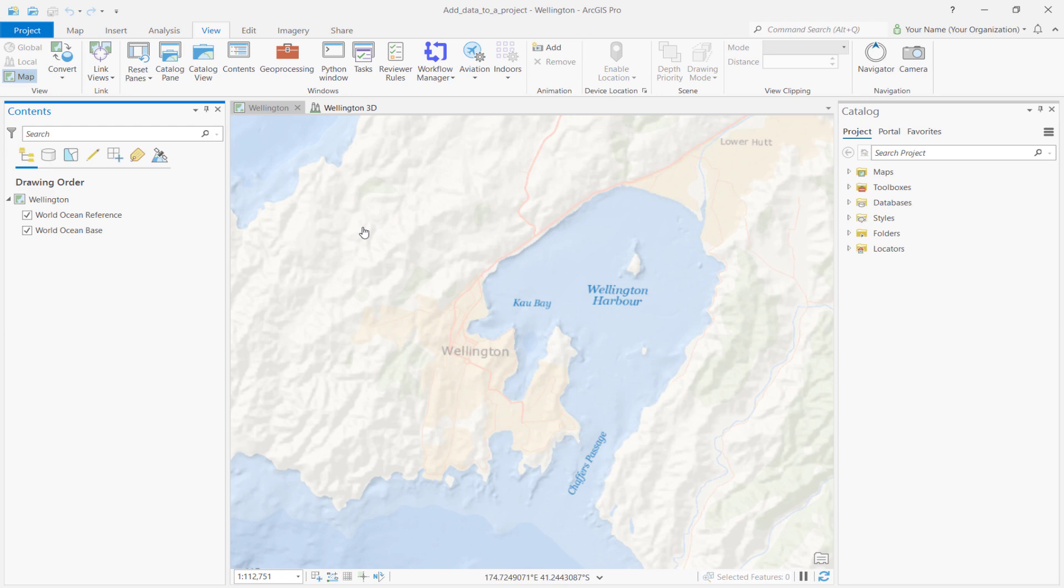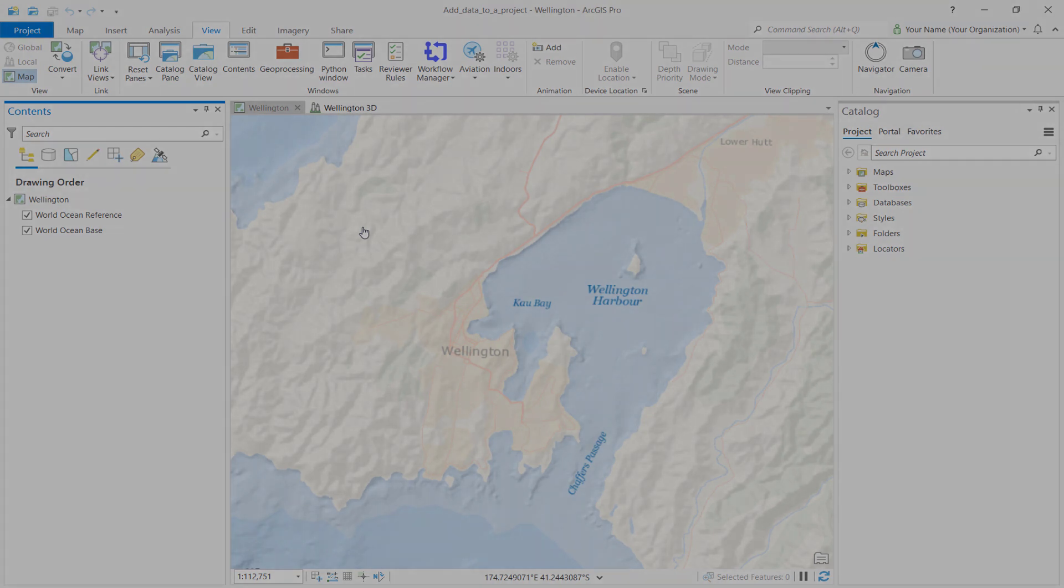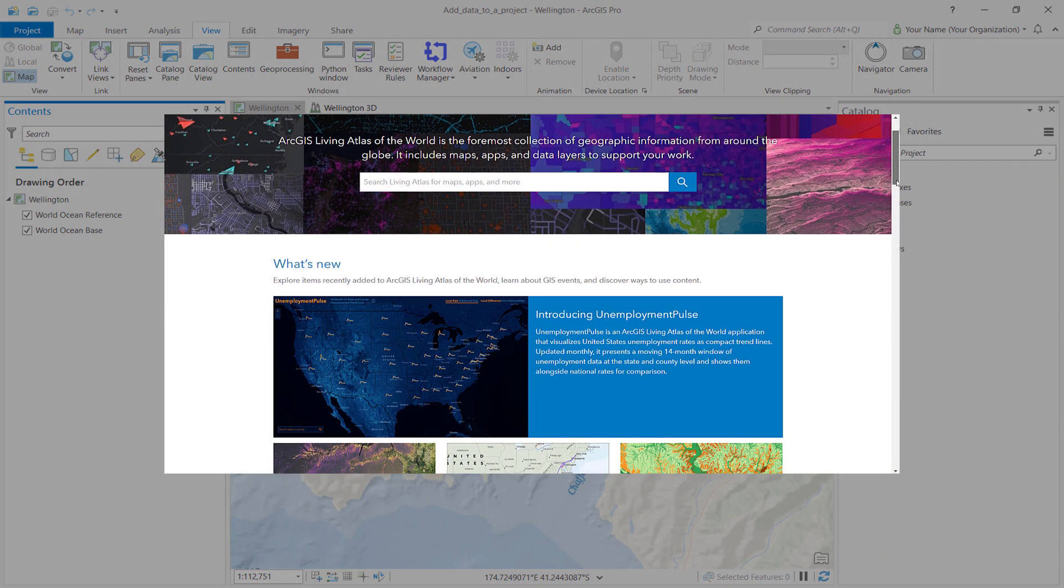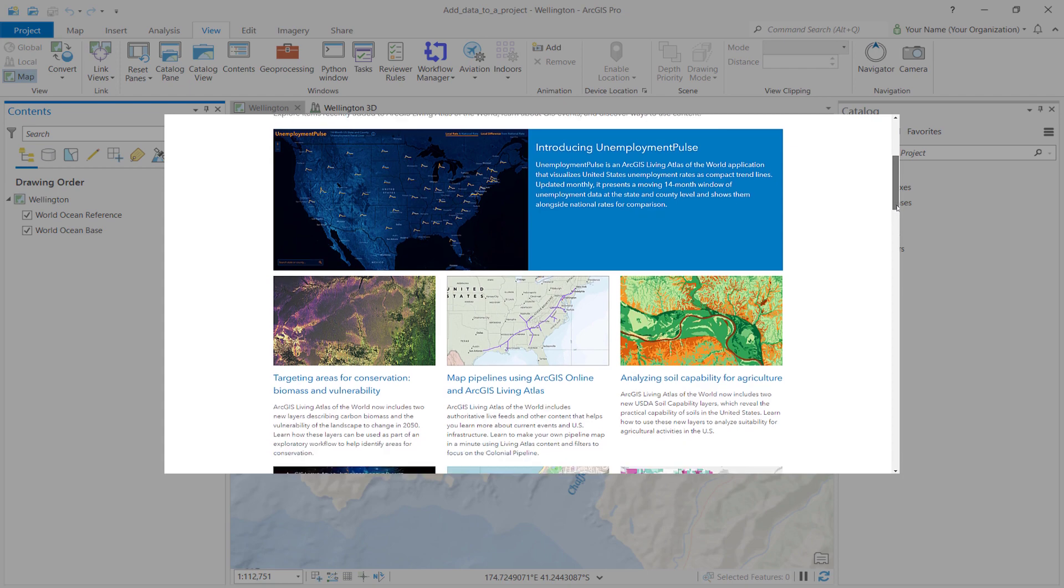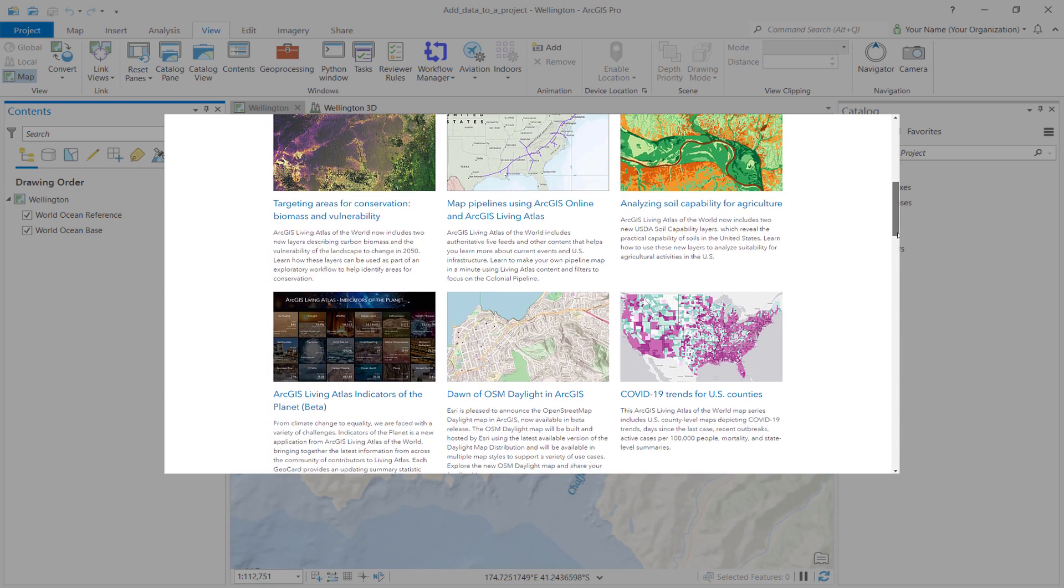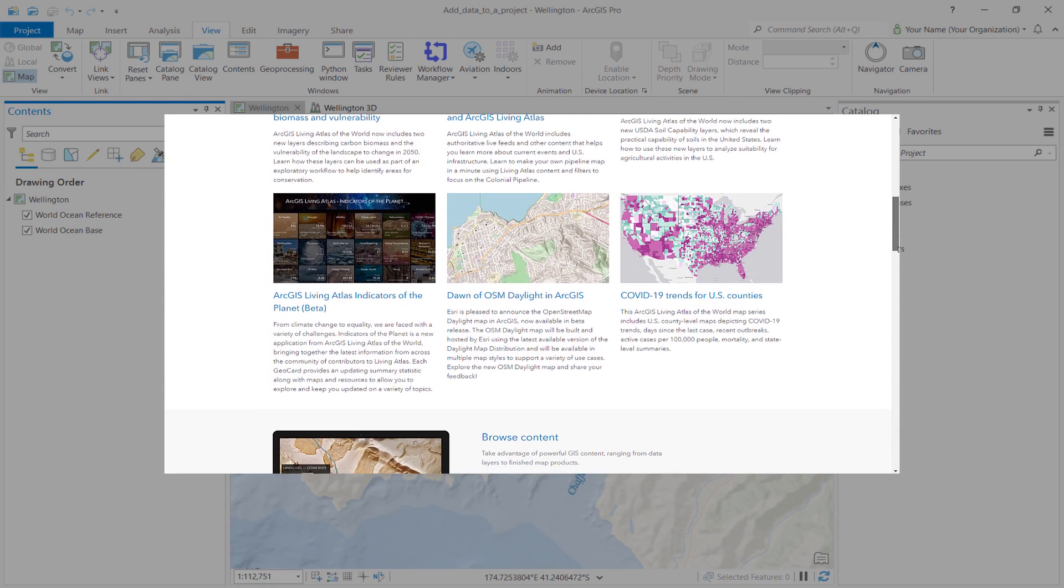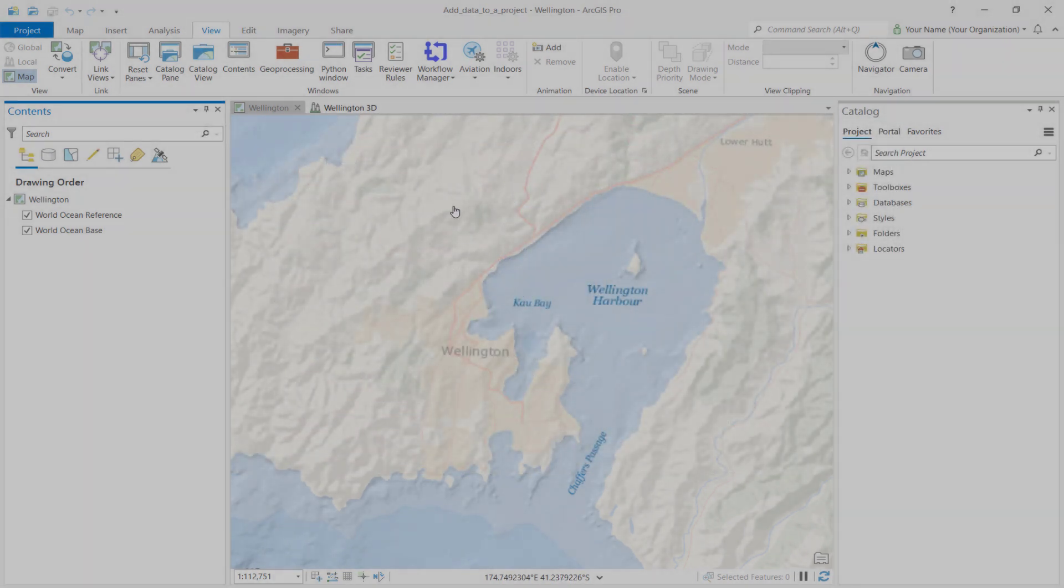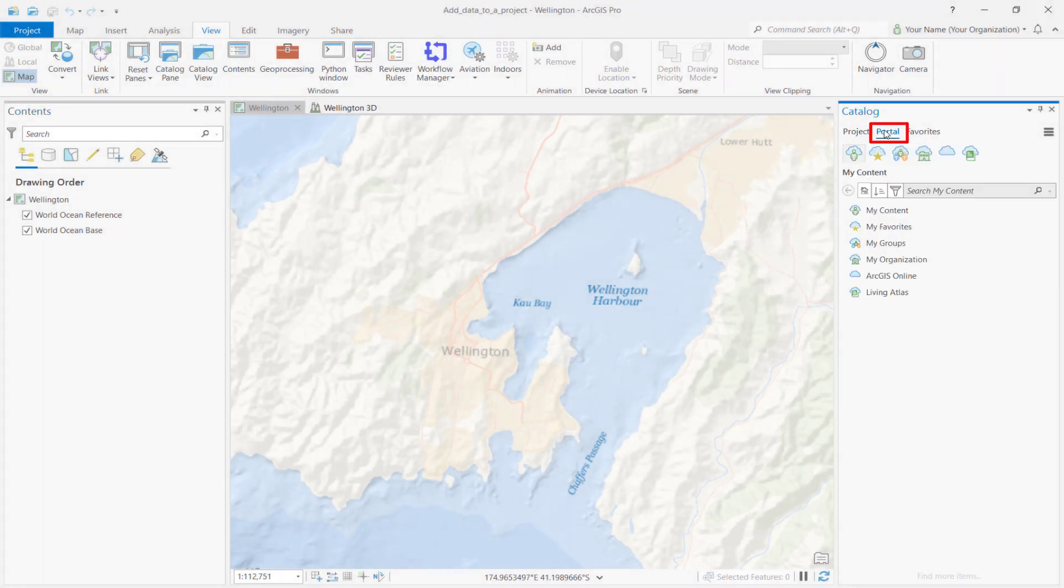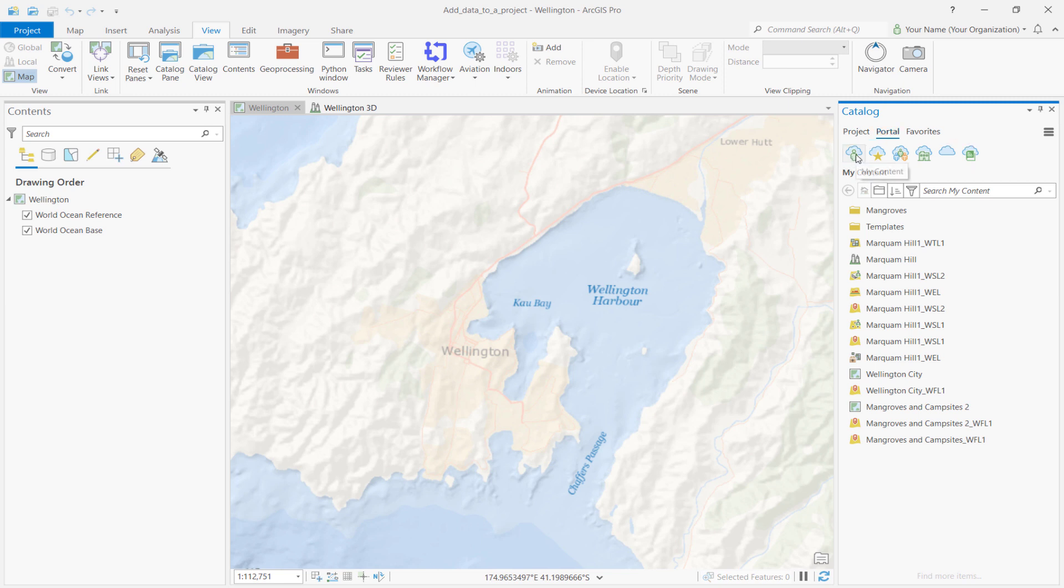One way of finding these new layers is by using ArcGIS Living Atlas of the World. ArcGIS Living Atlas is a curated collection of global geographic information. Using ArcGIS Pro, we can add maps from ArcGIS Living Atlas. To do so, click on the Portal tab at the top of the Catalog pane. Under the Portal tab, you'll see six different tabs you can use to add data: My Content, My Favorites, My Groups, My Organization, ArcGIS Online, and Living Atlas. Click on Living Atlas.